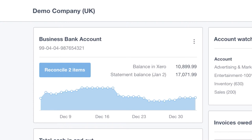Xero has a direct relationship with most of the main UK banks. And if you bank with one of these providers, you can set up what's called a direct bank feed. A direct feed will pull through the statement data from your bank account and bring it directly and seamlessly into Xero every 24 hours.